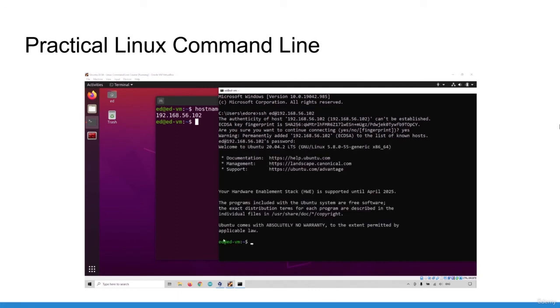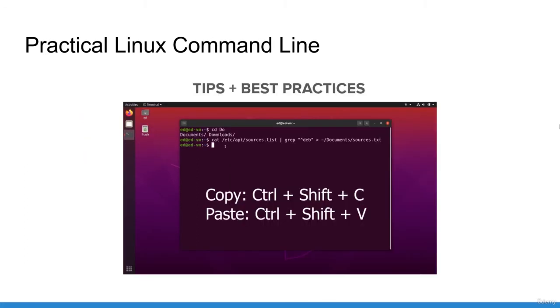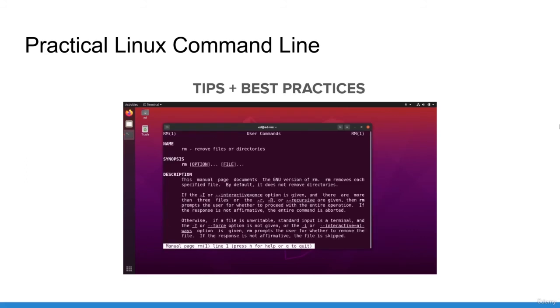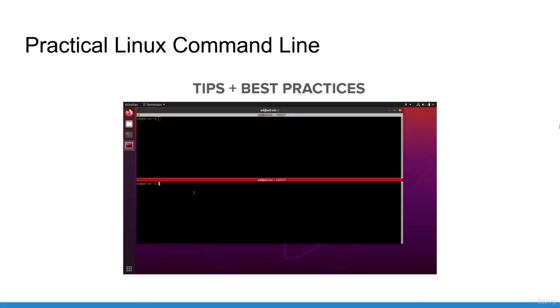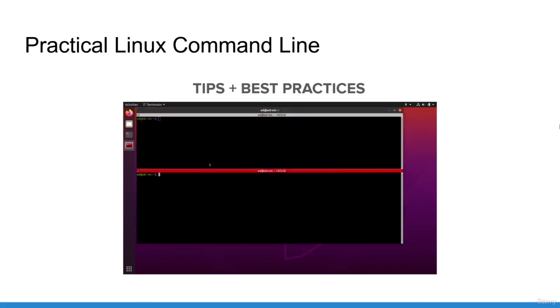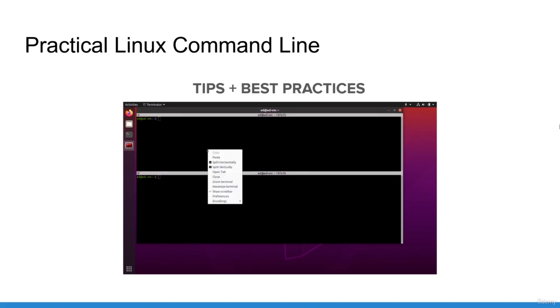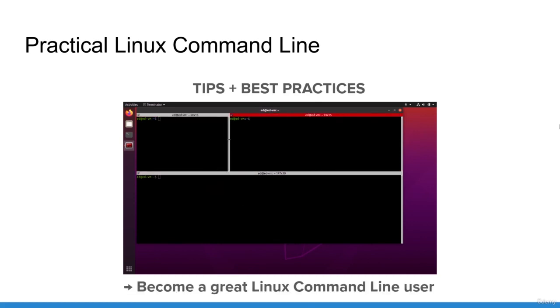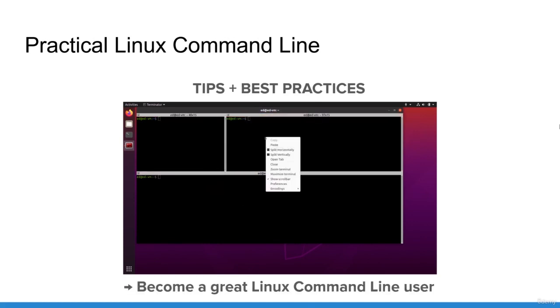And that's not all. During the course, I will give you many tips and best practices you can use right from the start. I've also added a complete section focused on how to make you more productive and more efficient while using the terminal. You will have all the tools to become a great Linux command line user.